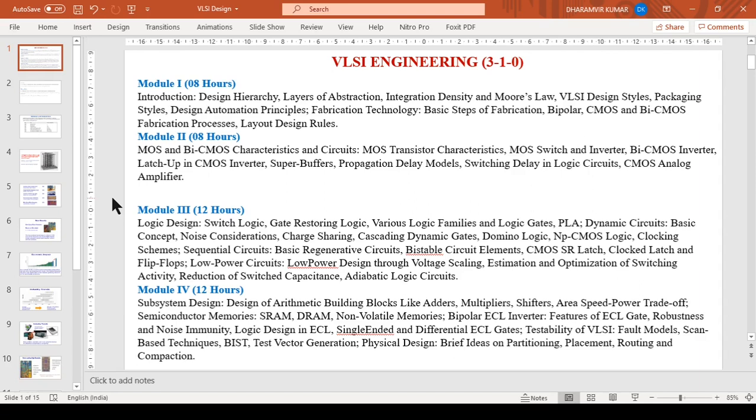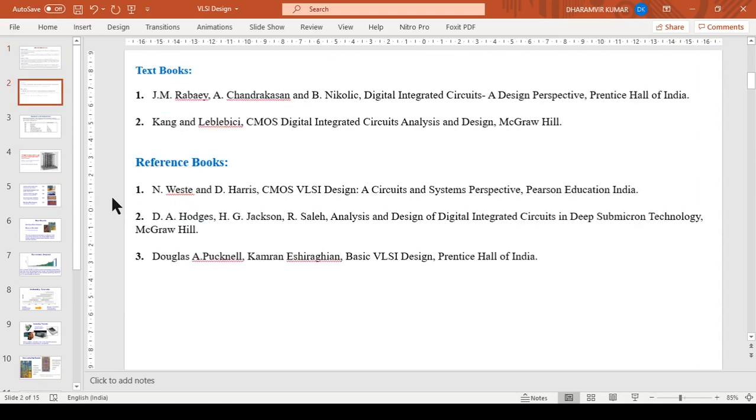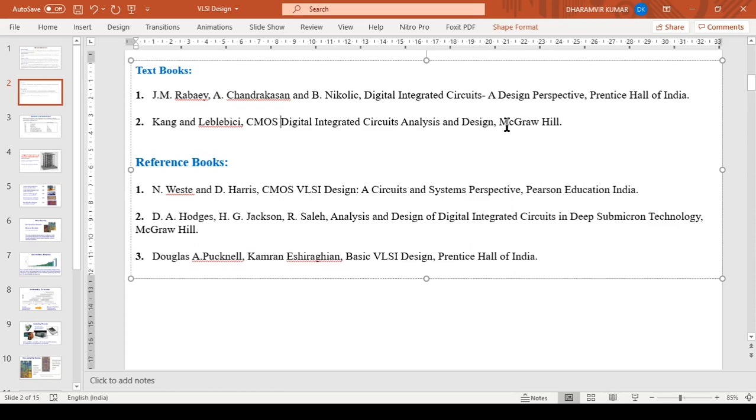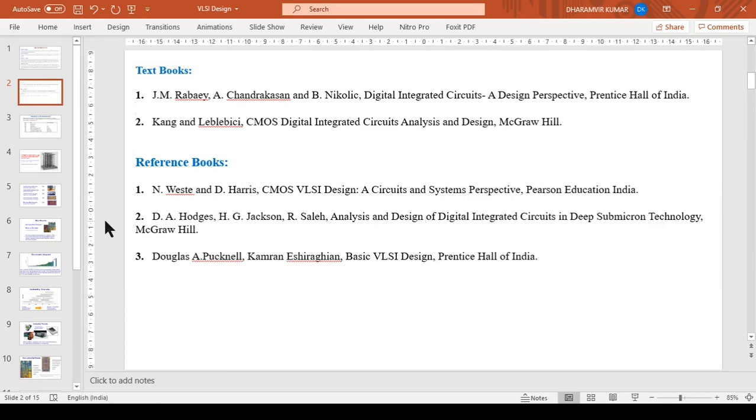What are the textbooks for this course? There are two main textbooks. Kang and Leblebici CMOS Digital Integrated Circuits Analysis and Design by McGraw-Hill will be followed more. The second is J.M. Rabaey, Chandrakasan, and B. Nikolic Digital Integrated Circuits A Design Perspective published by Prentice Hall of India.